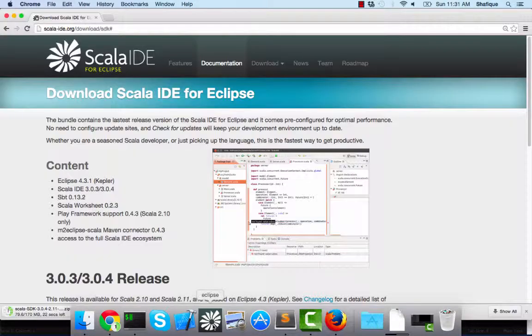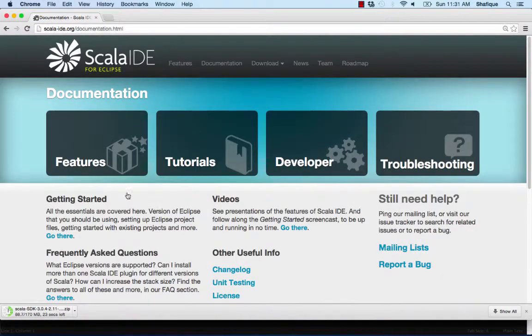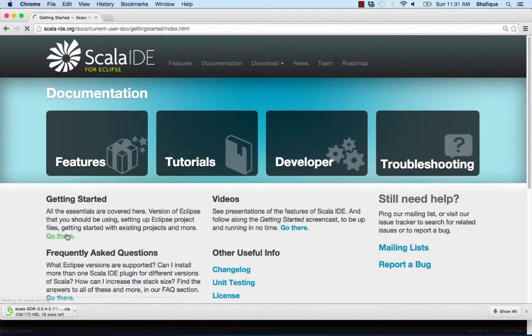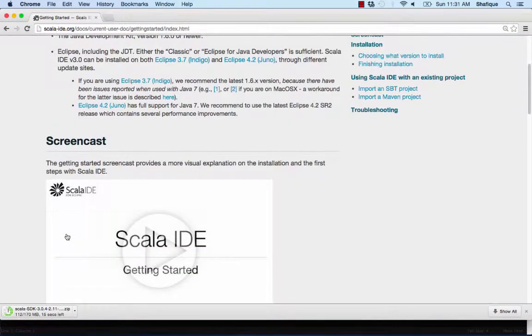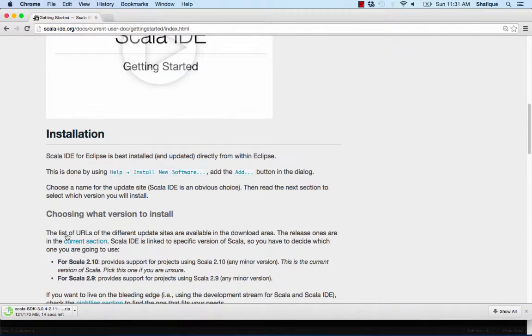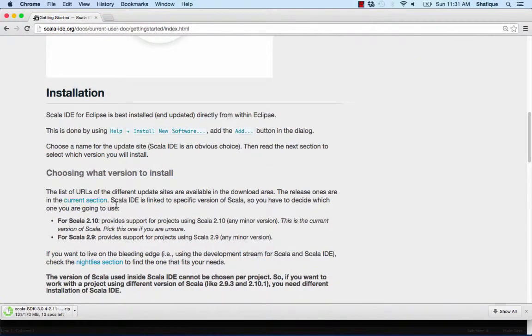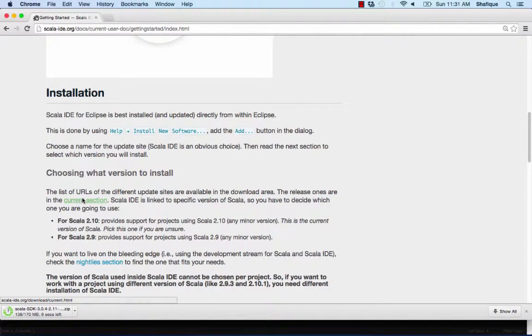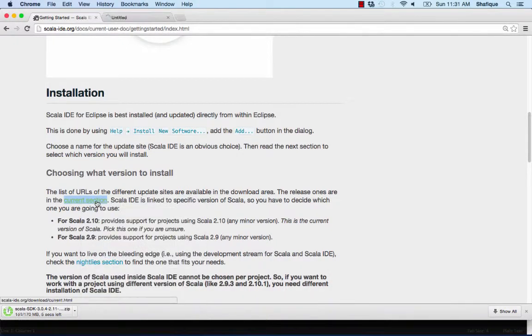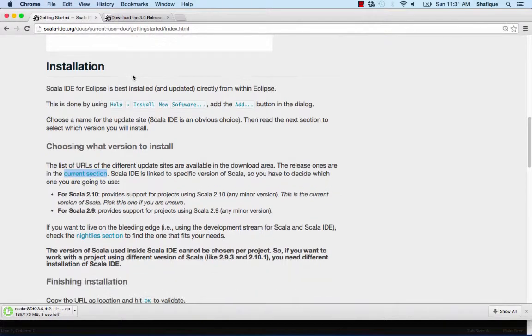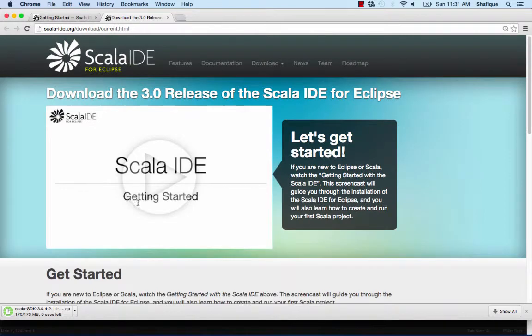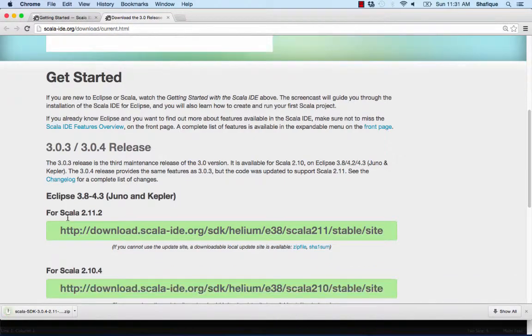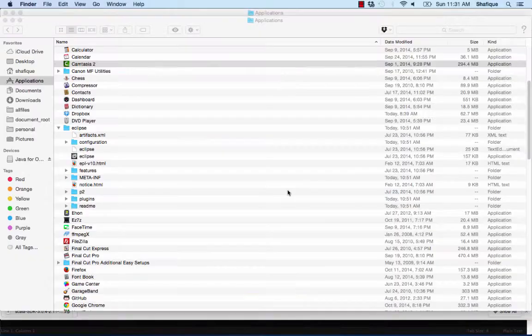Then we're going to go to the documentation on how to install the Scala plugin for Eclipse. So here's the page. We're going to need a web link to install the plugin for when we start Eclipse. And that is going to be on this next page right here.